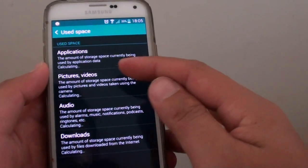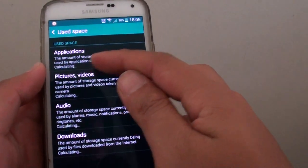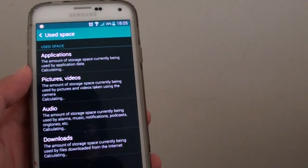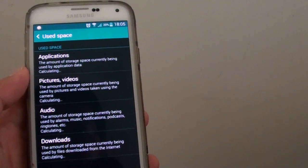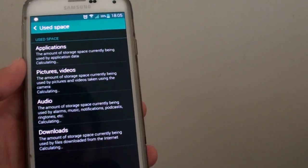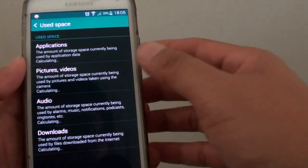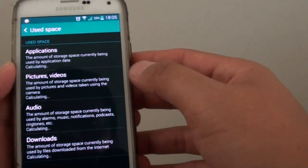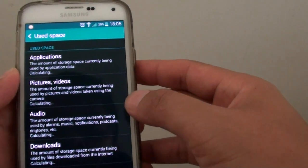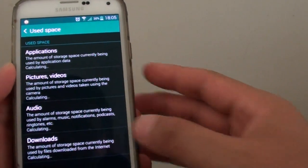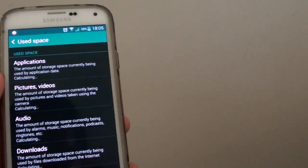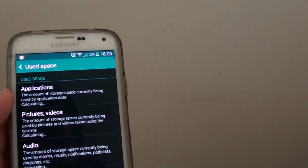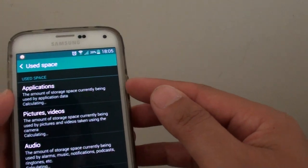Here you can see it will calculate and show you how much space has been used by each category, for example: applications, pictures and videos, audio, and downloads. If you see that applications are using up a lot of space, especially games, you can tap on Applications.